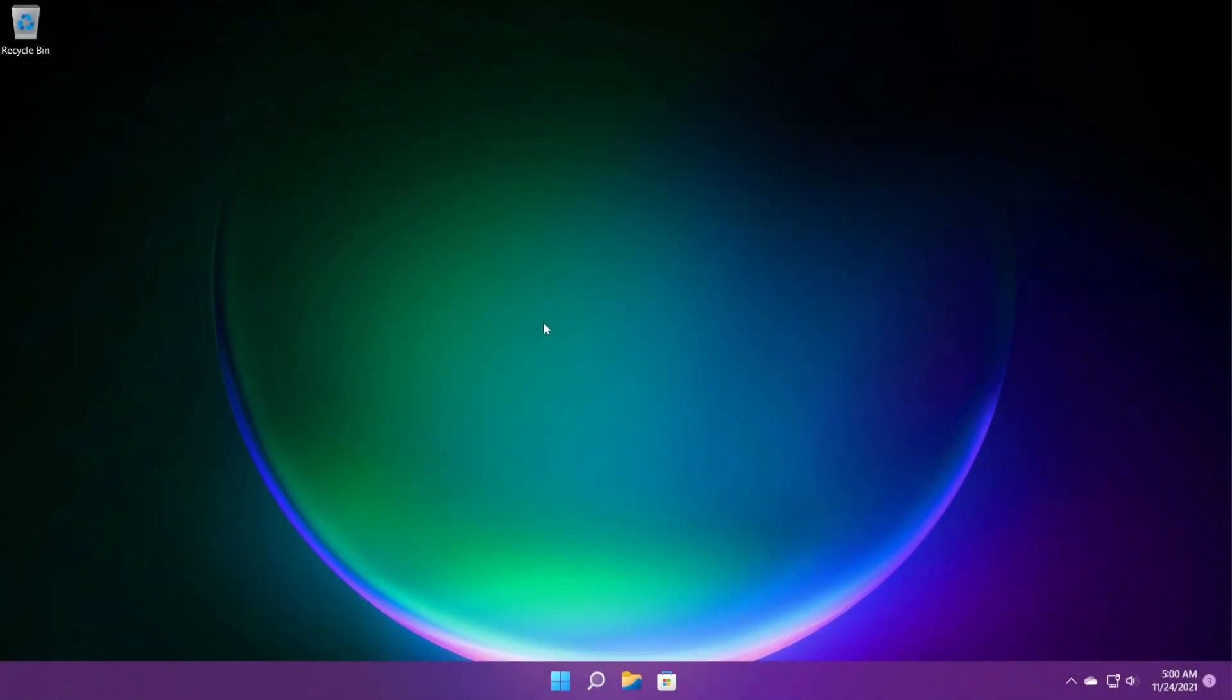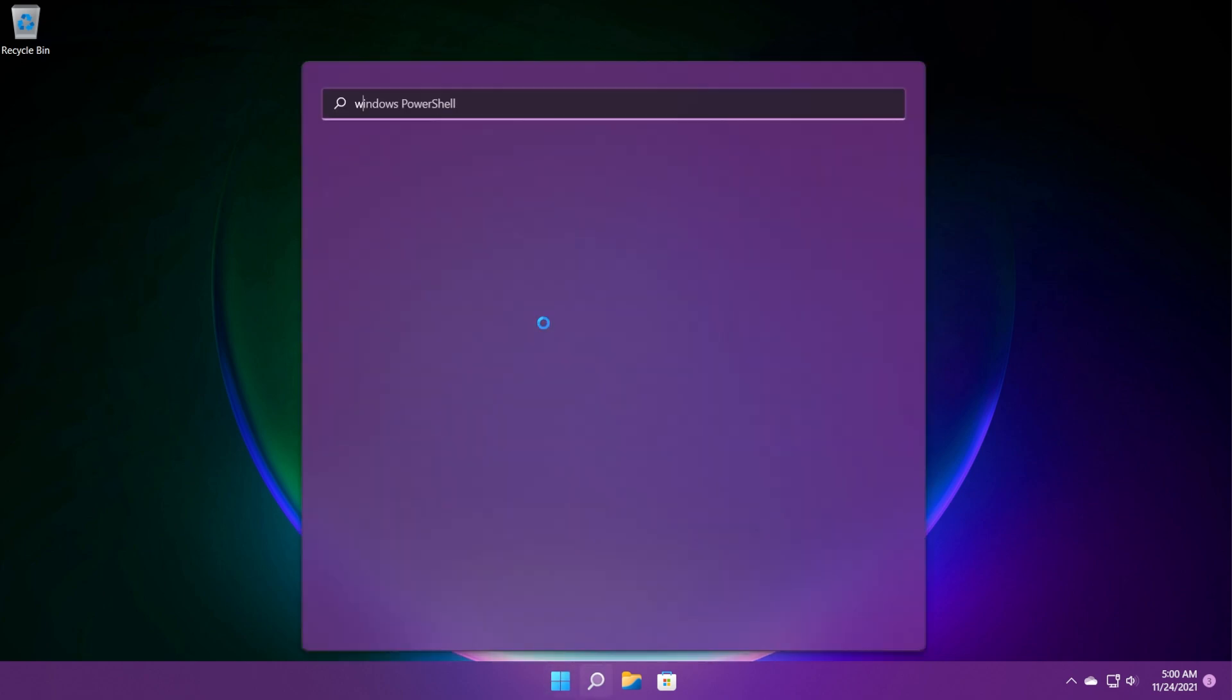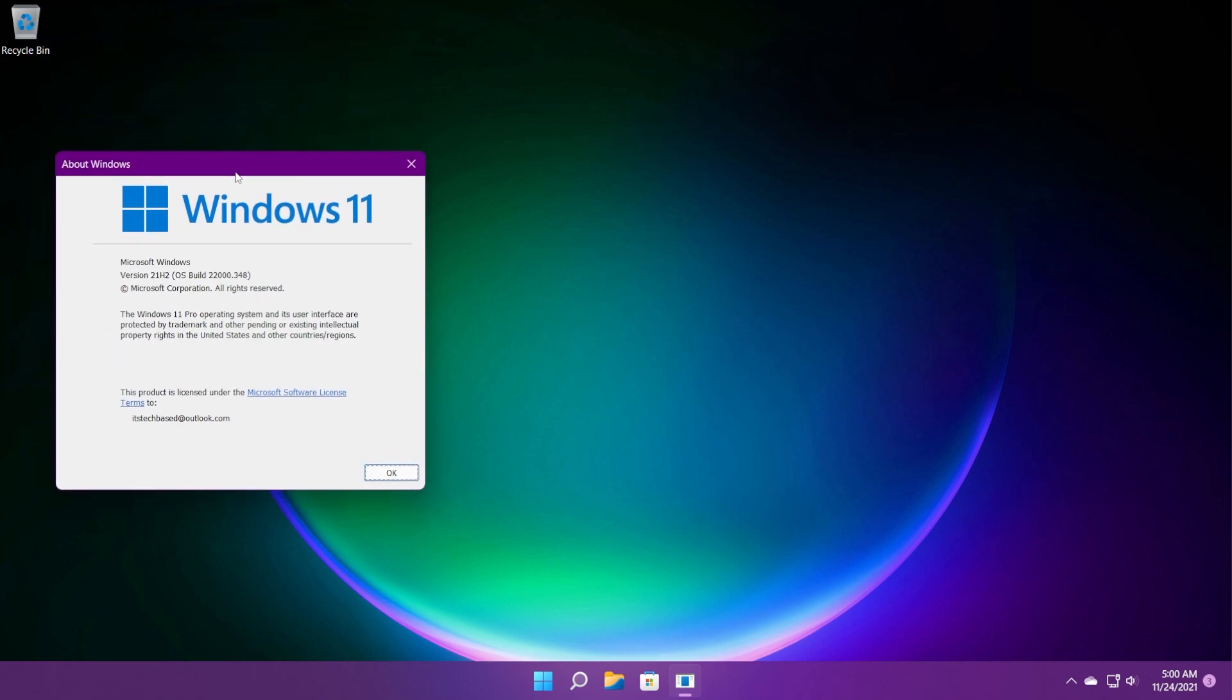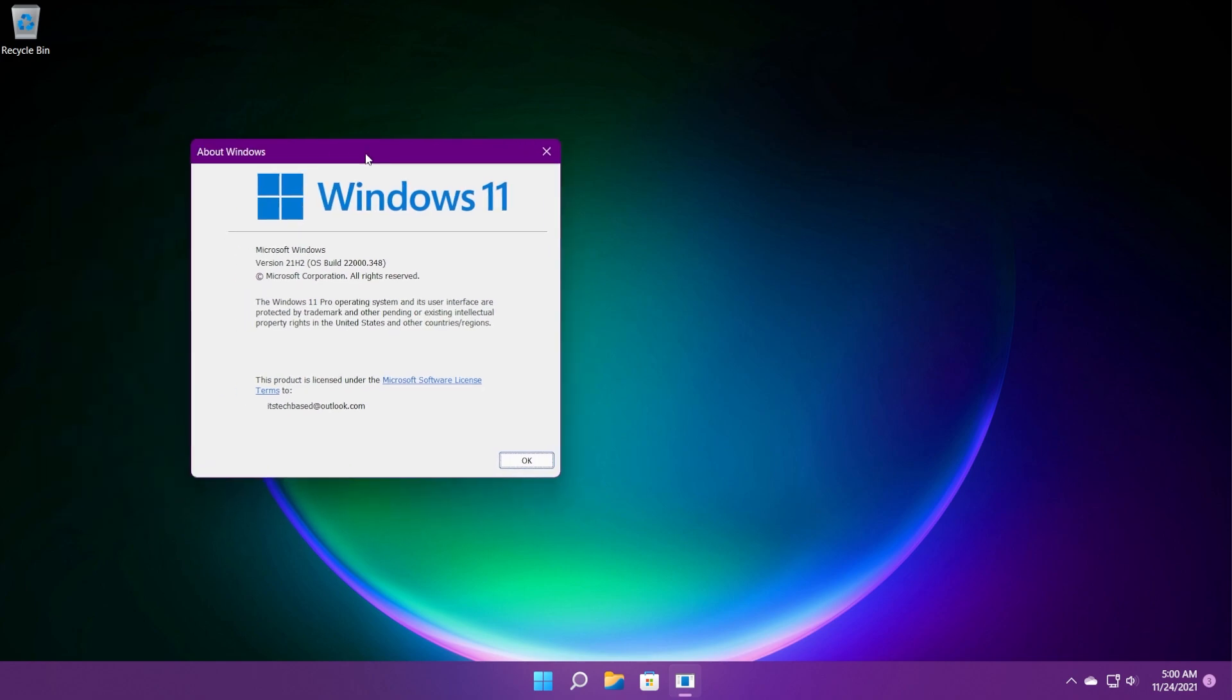Hi guys and welcome to TechBased. Today we're going to talk about the latest Windows 11 update for the main release, which is Windows 11 build 22348. This is the latest build for the main release of Windows 11, not for the Windows Insider program. In this video, we're going to go through some of the most important things added and important changes that were applied to this version.